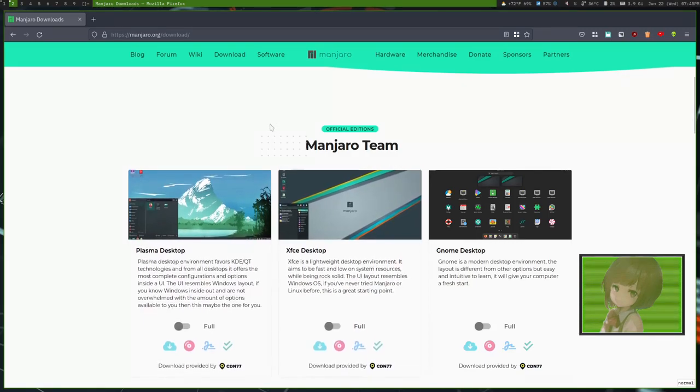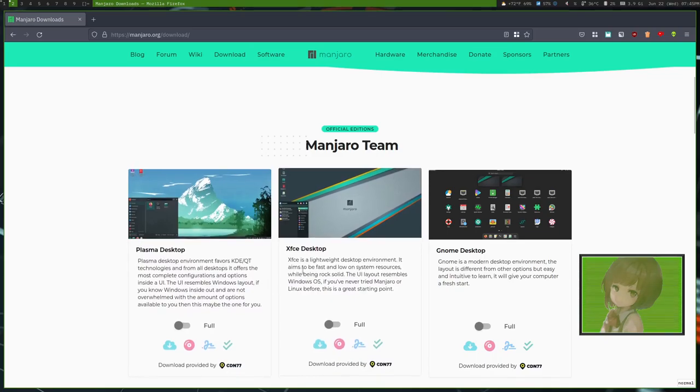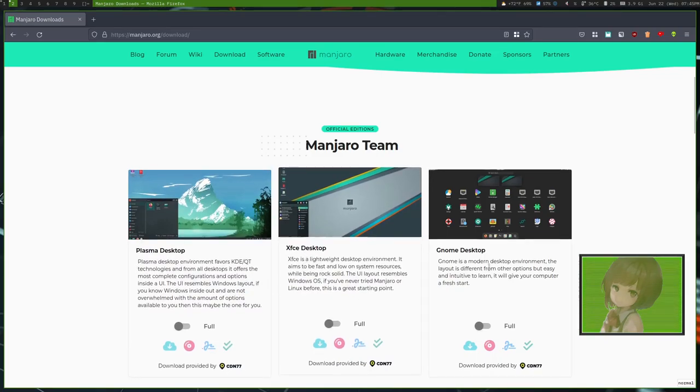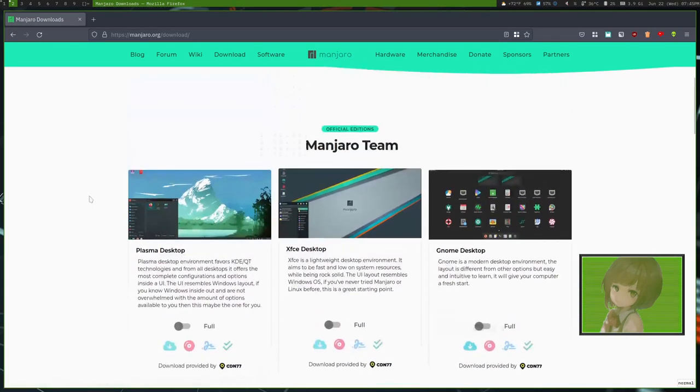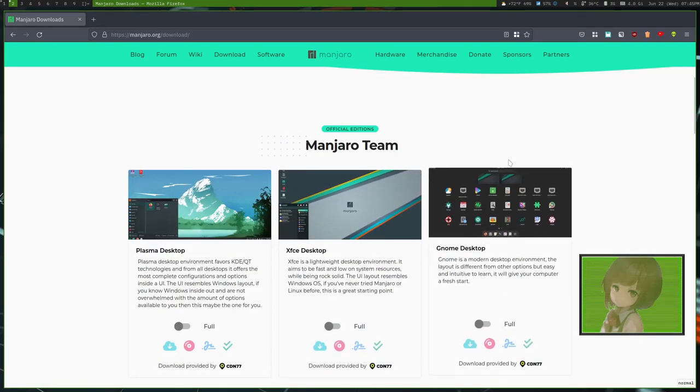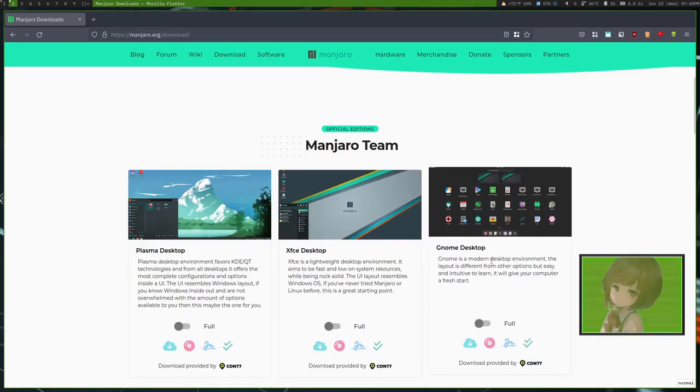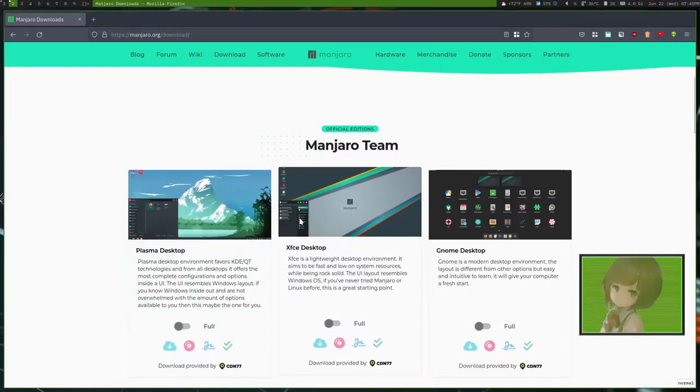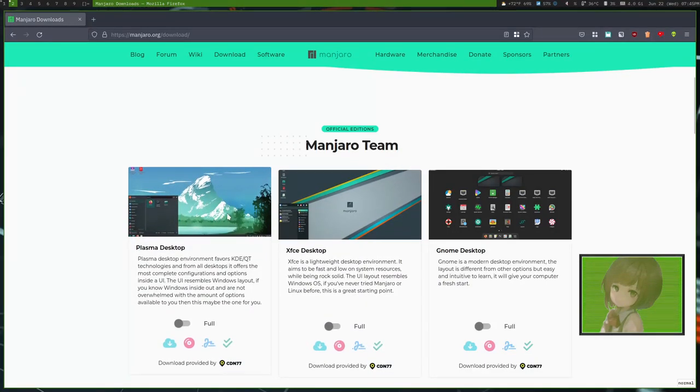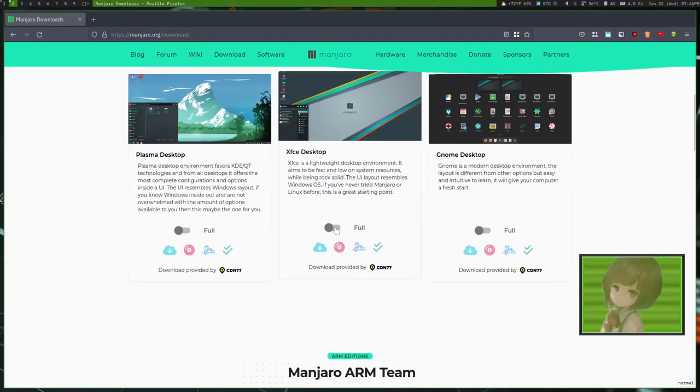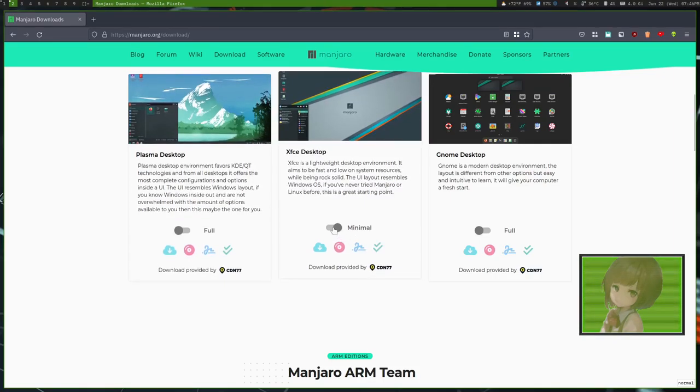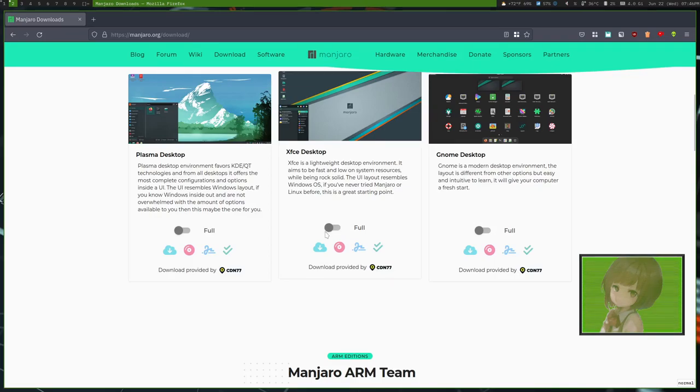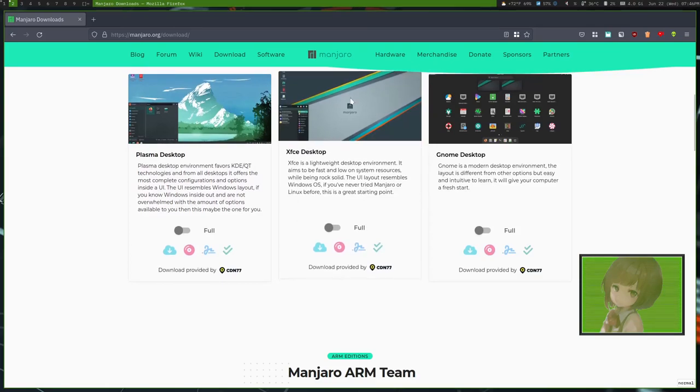Let's go into the versions of Manjaro that they have. So you have the Plasma, XFCE, and GNOME editions. We're going to be looking at the GNOME version, but these are the other two that they support. And you can use a minimal or full version, we're going with the full version. Because I recommend if you are going to have someone use this, or use it yourself, use the full.